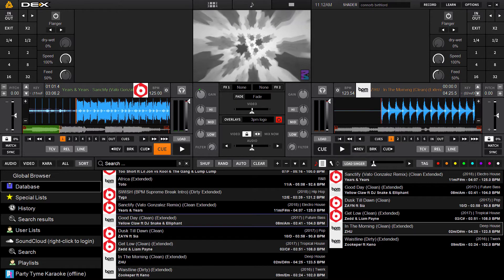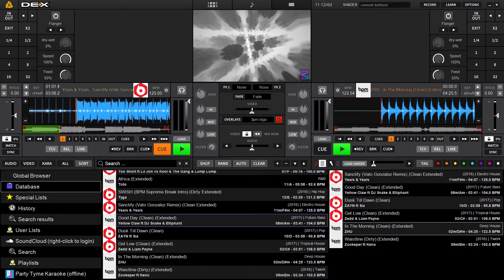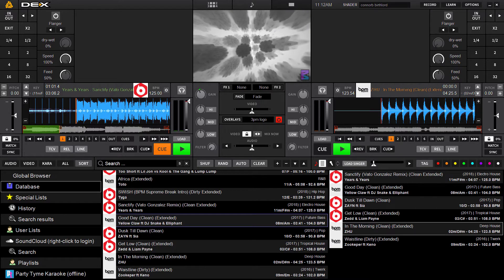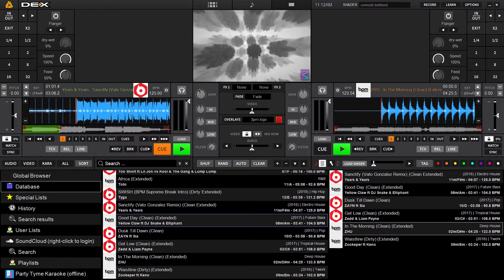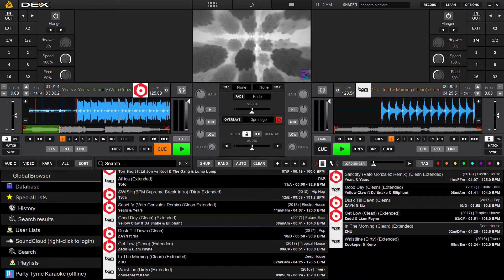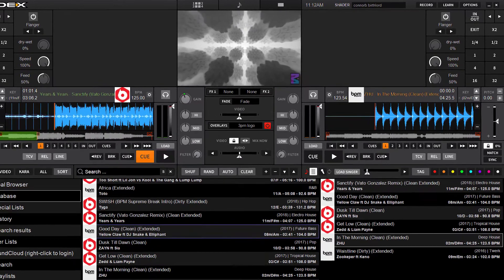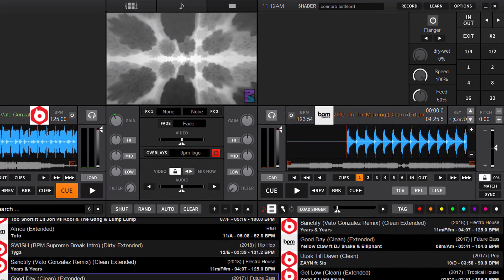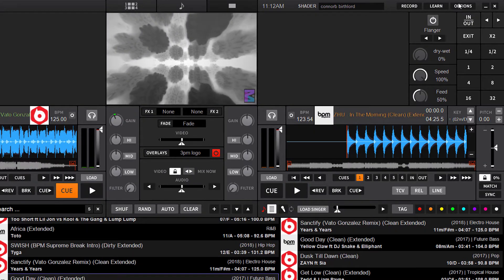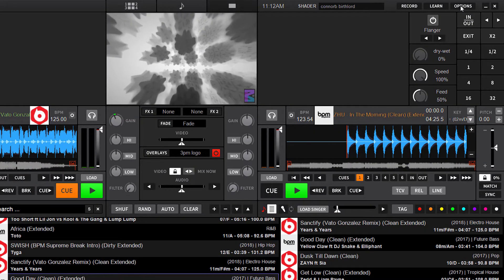The easiest way to actually access that folder to back up the data is through the software itself. So first thing you're going to do is pop open DEX3 or Lyrics, and then click the Options button in the top right corner of your screen.